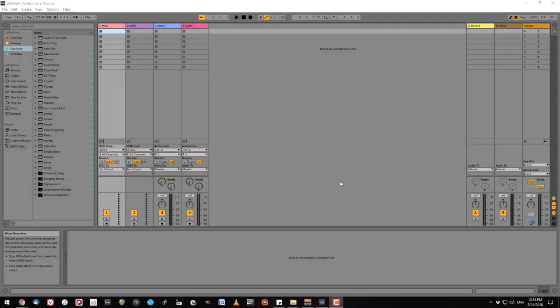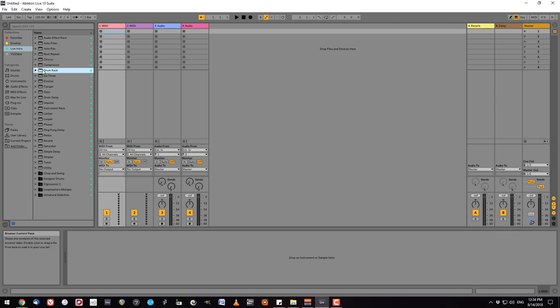Hello MUS 2020 students. Today we're looking at the drum rack in Ableton Live. Make sure that you've got a blank MIDI track and then drag the drum rack over to it from instruments.